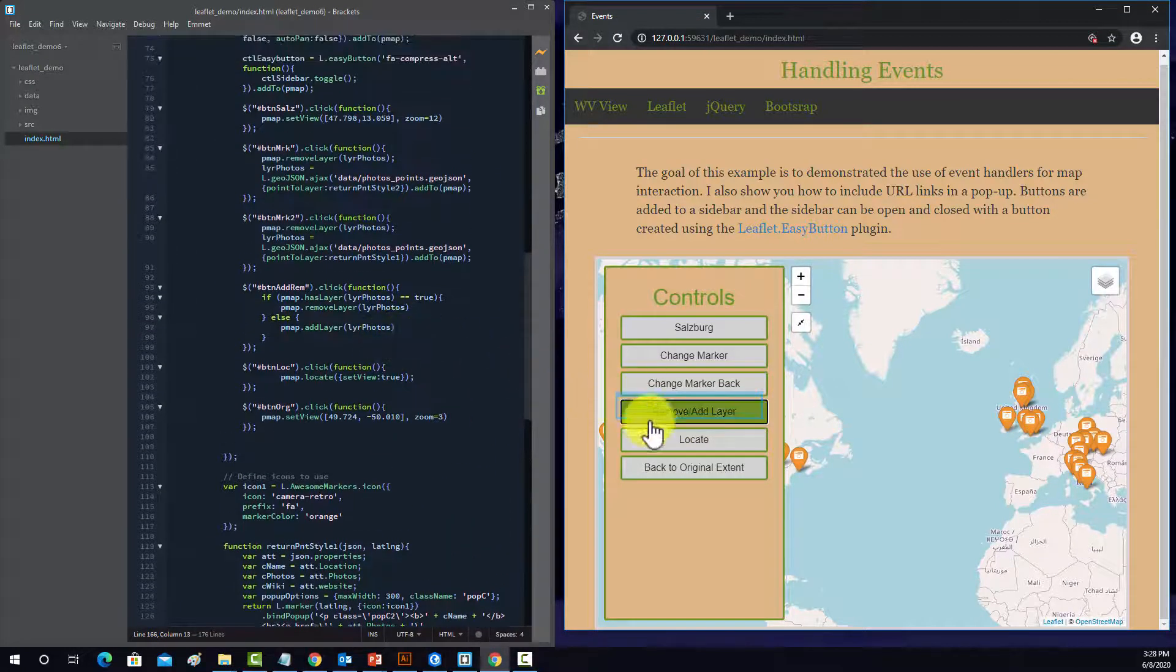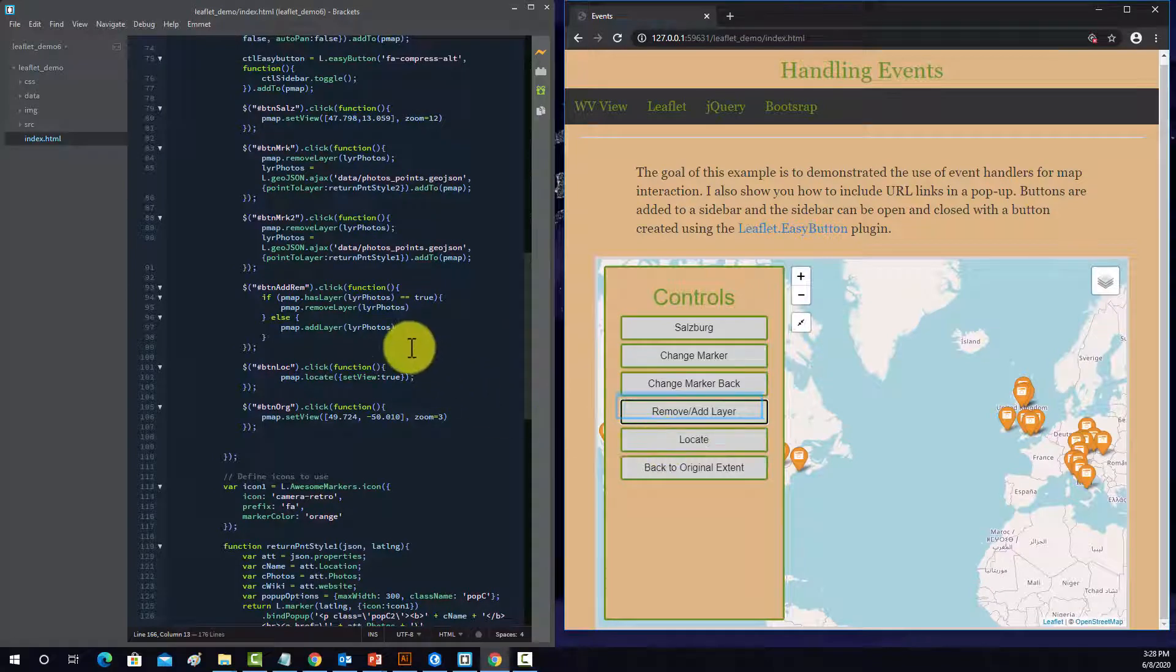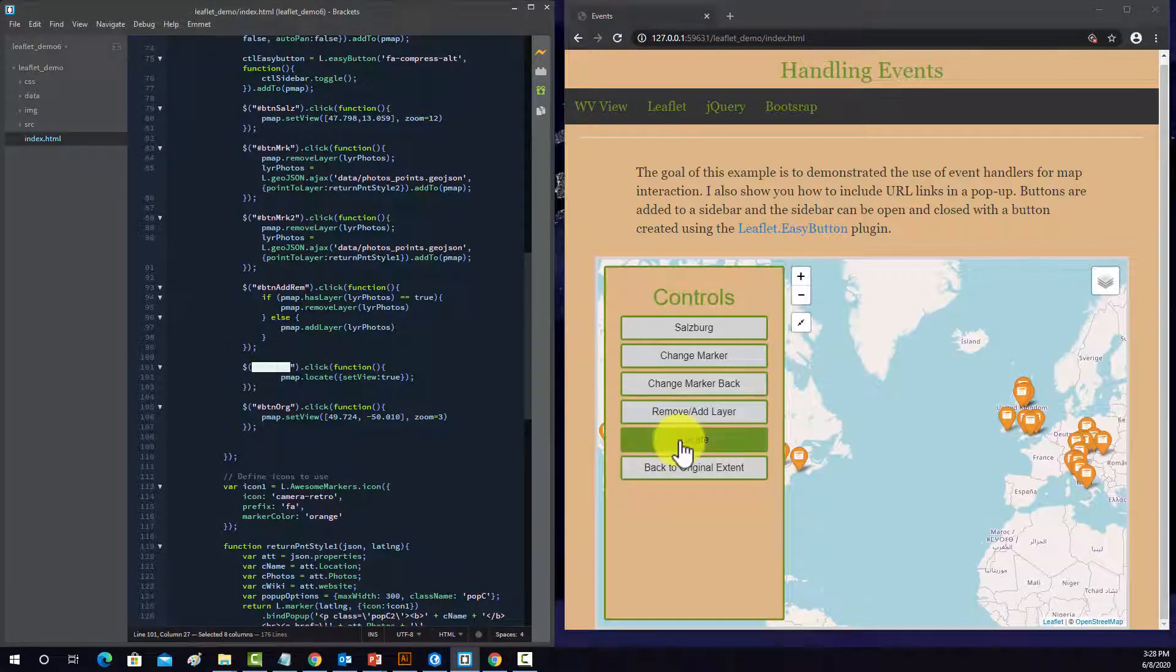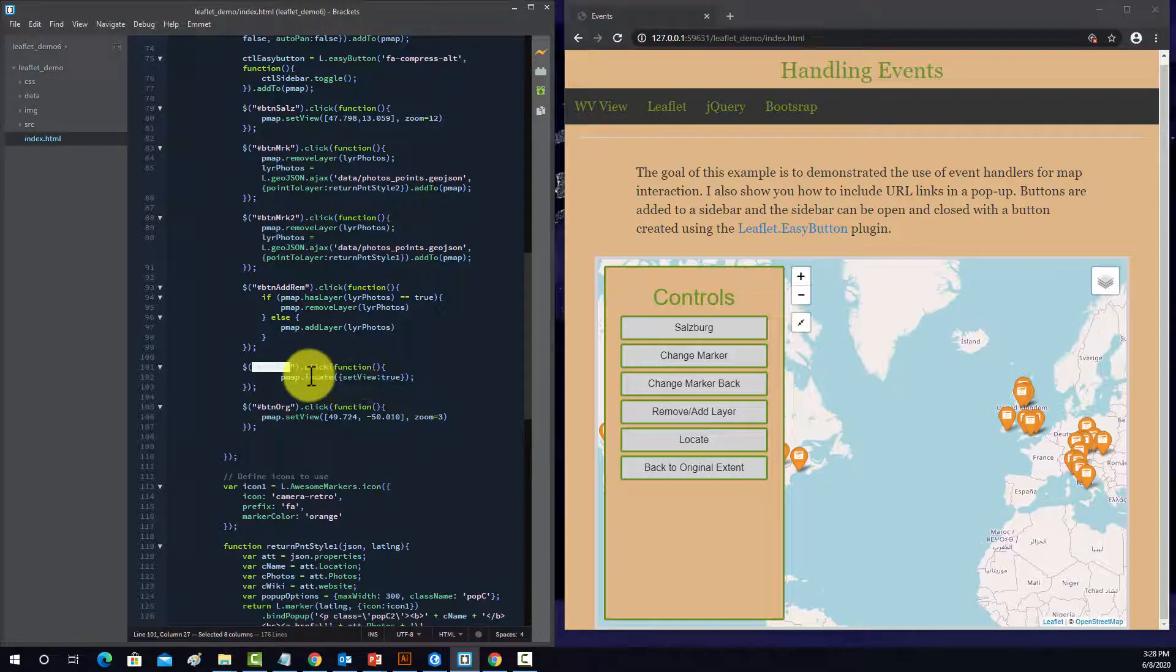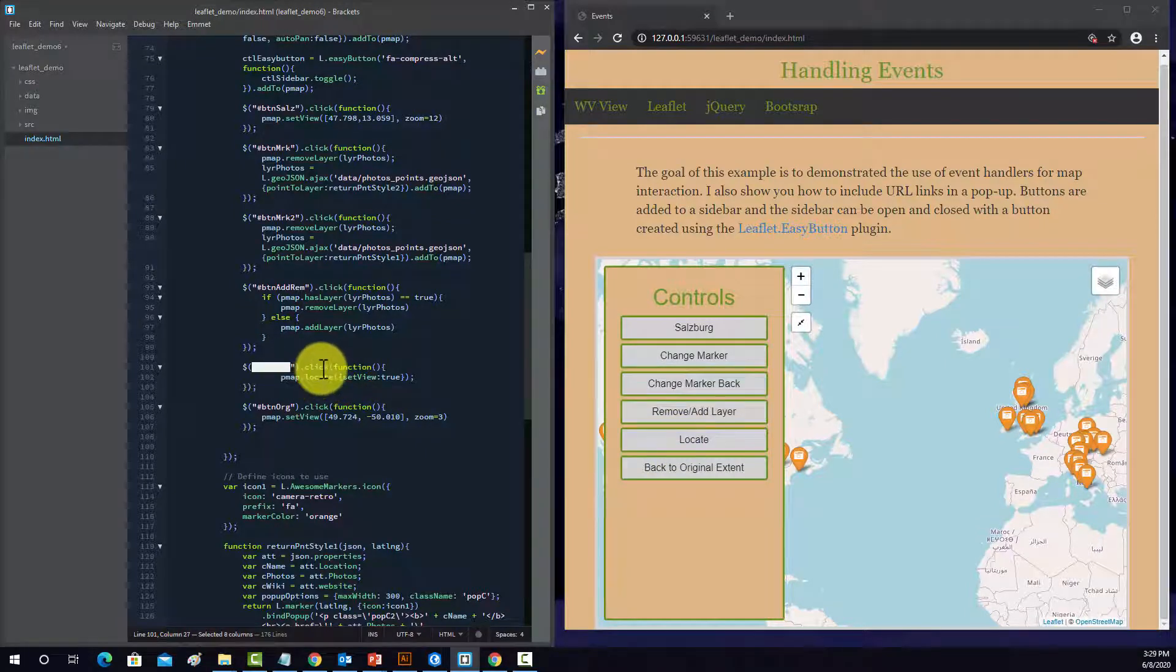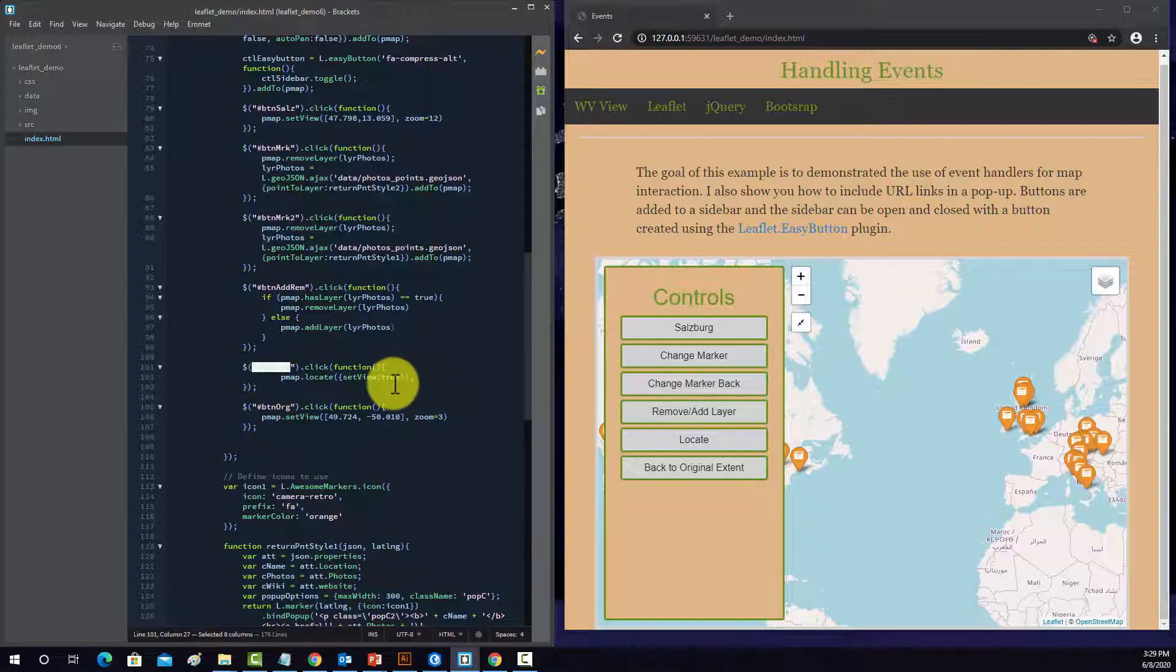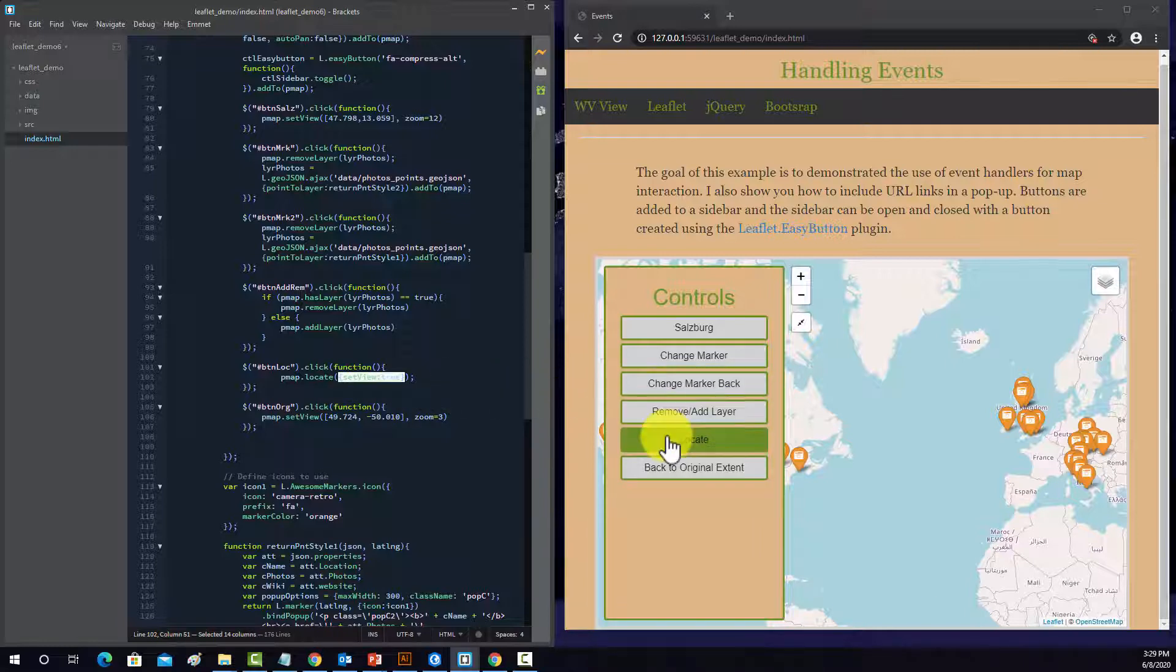Okay, and then locate. So that's this, so we have this button locate object, again that's its CSS ID. When you click on it, it's going to use this locate method, which is built in the leaflet, and it's going to set your view to your current location.